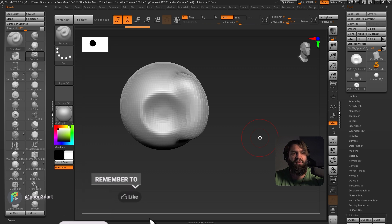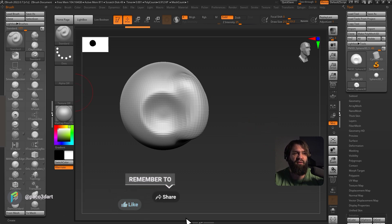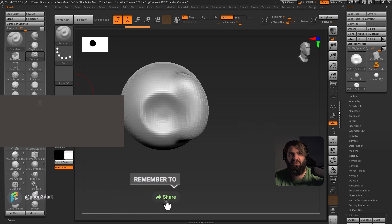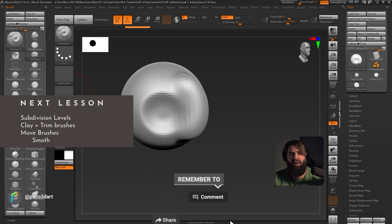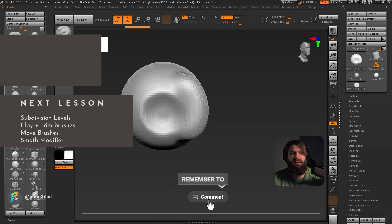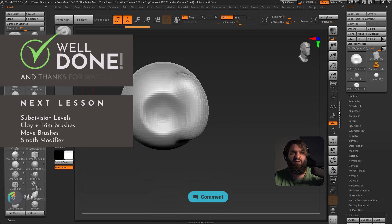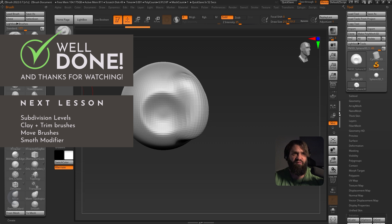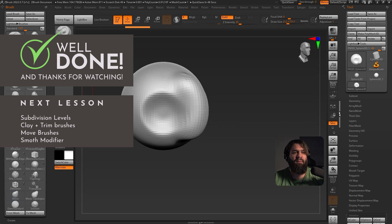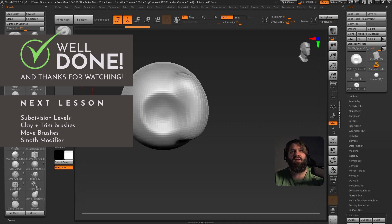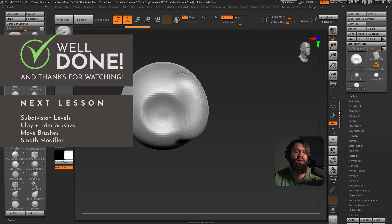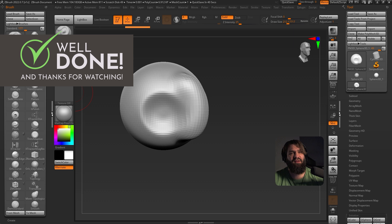For next, we're going to cover how to increase the resolution of the mesh. And we're going to cover a couple of brushes that are quite important, such as the clay brush, the move brush as well, Trim Dynamic. But I might just cover three or four brushes. And then for the next video, we'll cover another four or five brushes. Okay, I'll see you in the next video. Bye-bye.